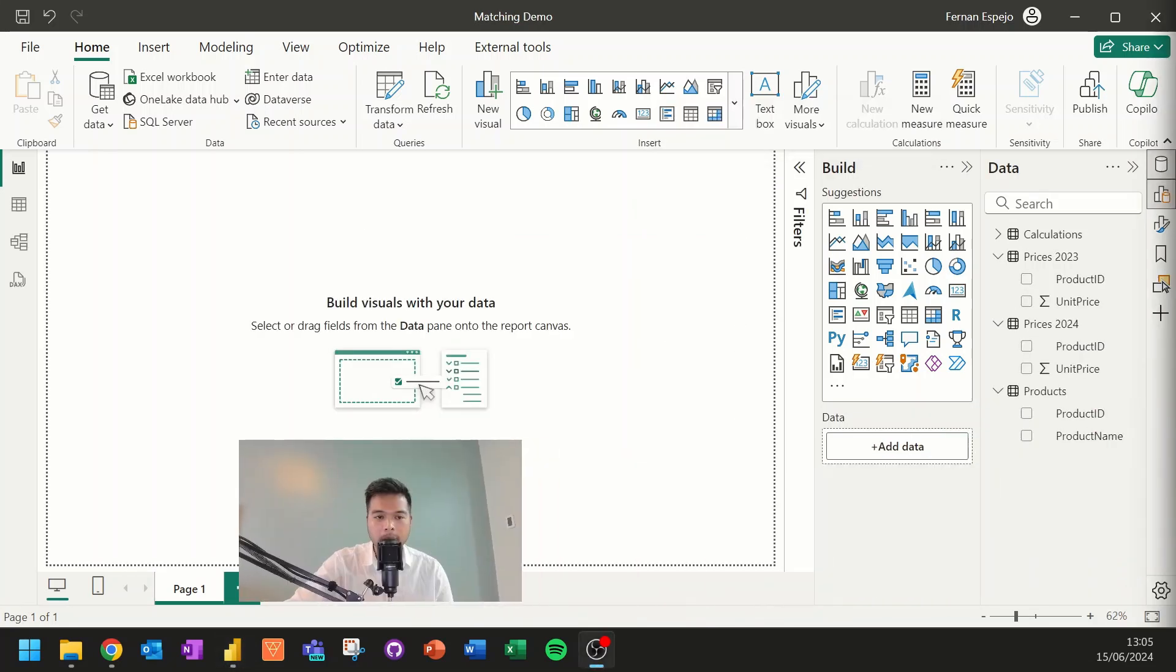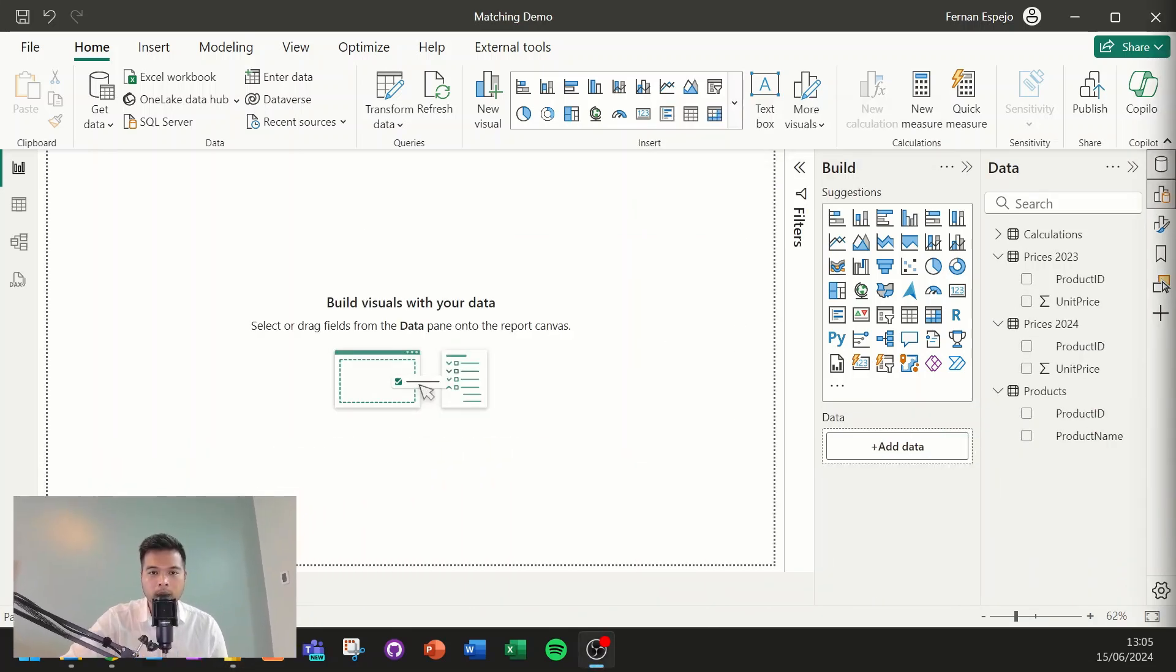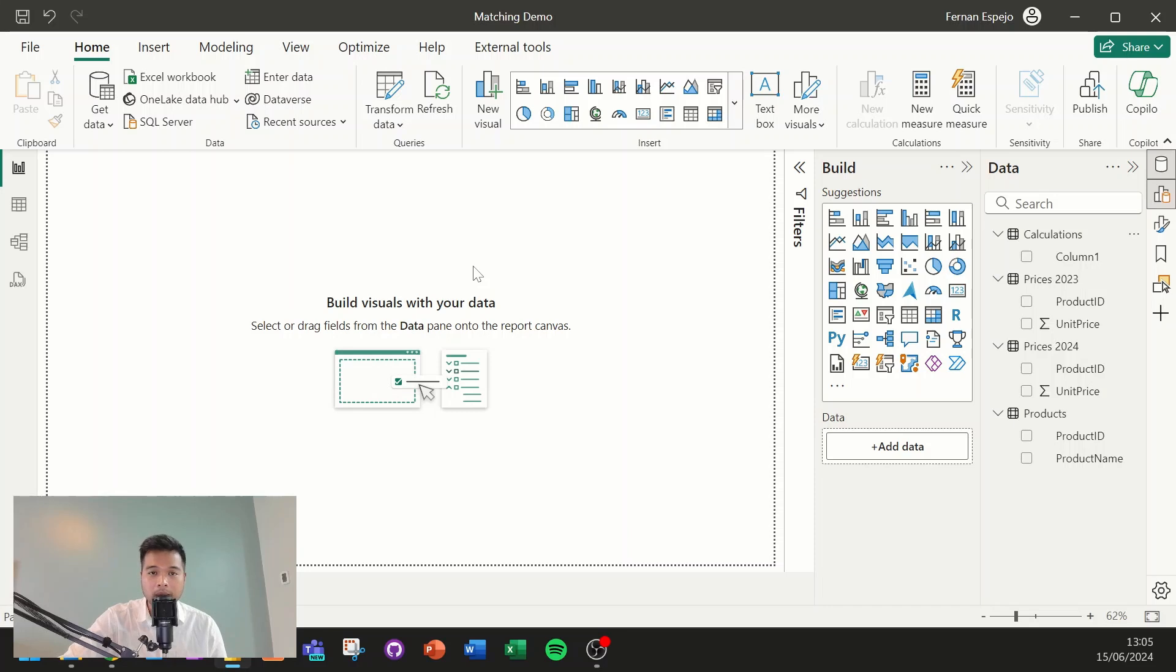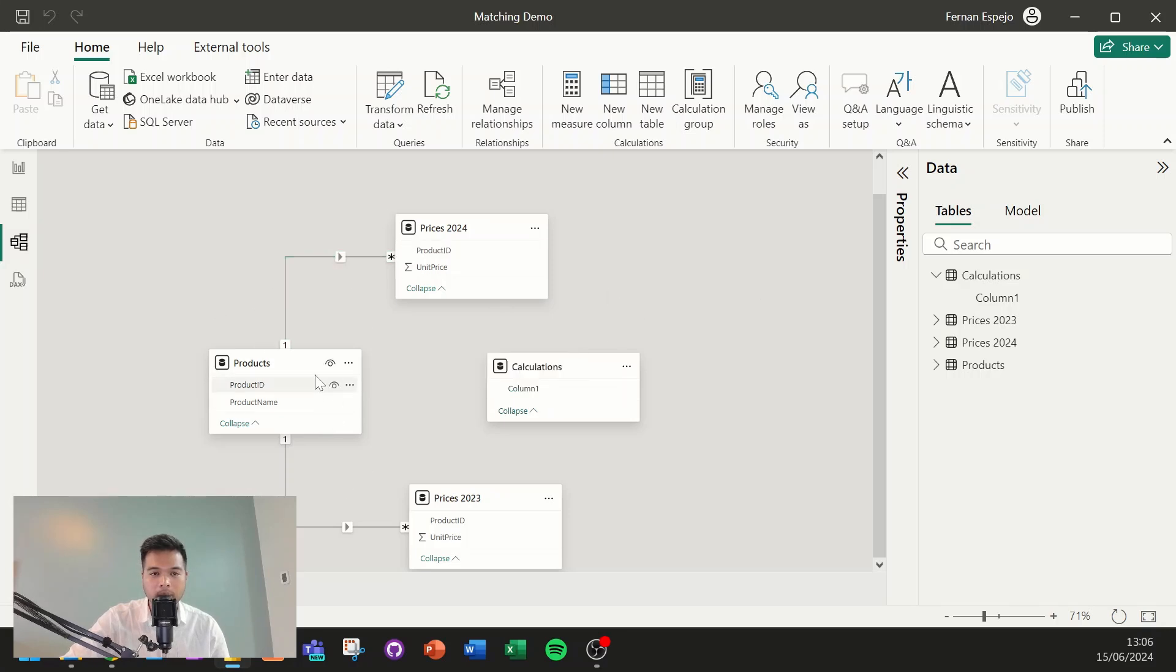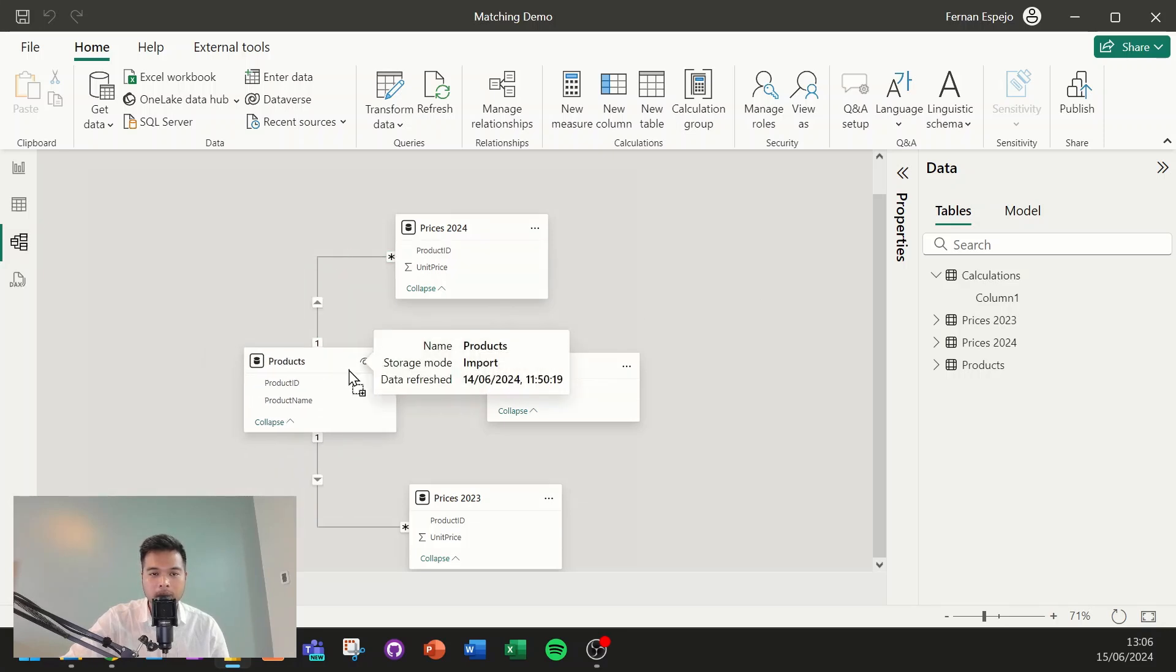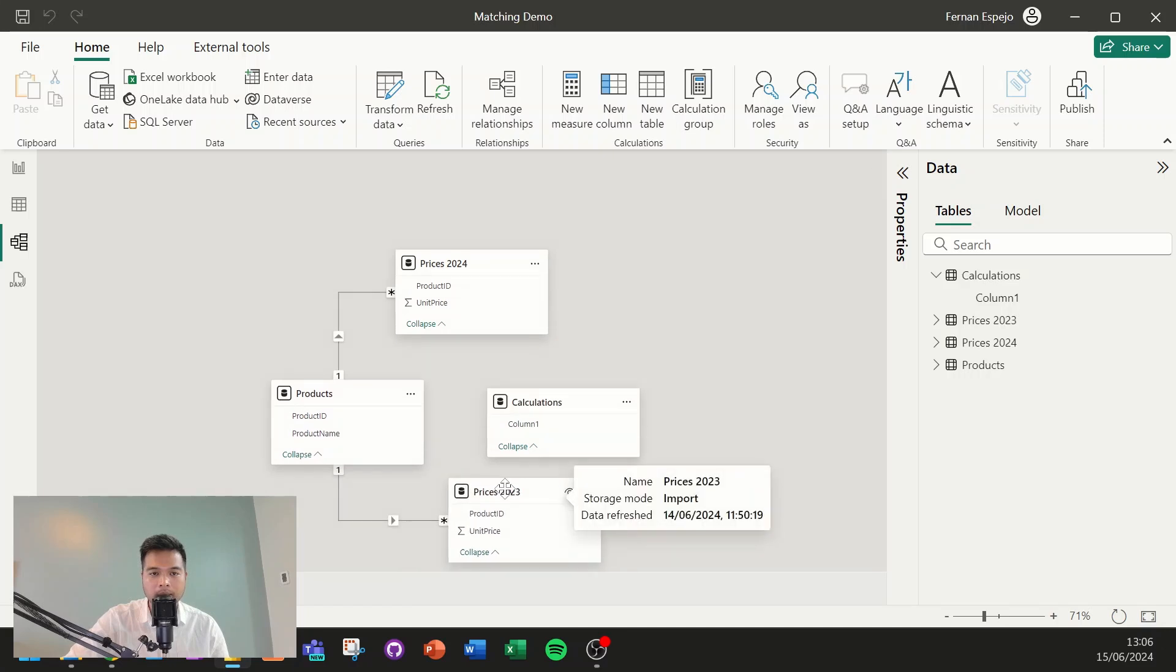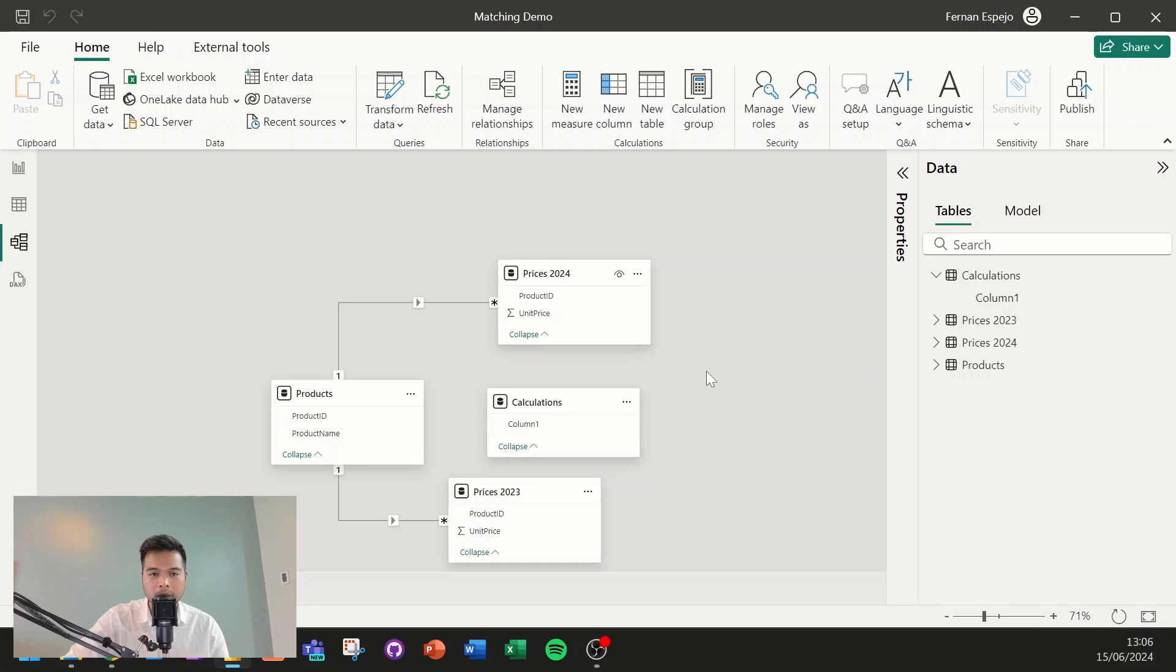And I'm going to open up this report here, which I have created without any of the kind of solutions that we have looked at so far. So it's basically the list of products along with their prices in 2023 and 2024 split into tables. In the model itself, you will notice that is basically a simple diagram with just the products being the kind of unique factor in these prices. It's a one-to-many relationship like this.